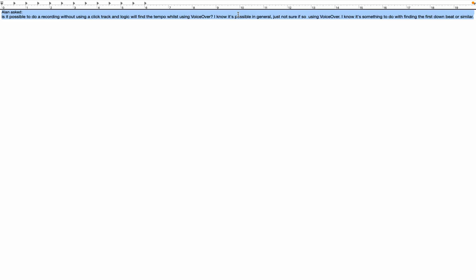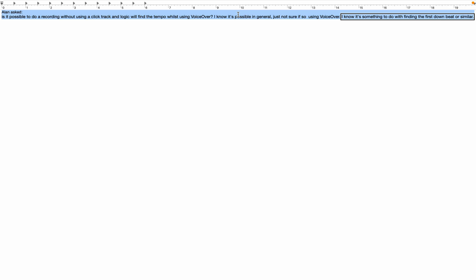Question 2. Alan asked, Is it possible to do a recording without using a click track and Logic will find the tempo whilst using voiceover? I know it's possible in general, just not sure if so using voiceover. I know it's something to do with finding the first downbeat or similar. So Alan wants to know about Logic's ability to figure out the tempo of something you played after you recorded it. And the great news is that we can actually take advantage of some of these adapt tempo features in Logic via voiceover. So the easiest way to do what Alan is asking is to turn on the adapt tempo mode before you record something.